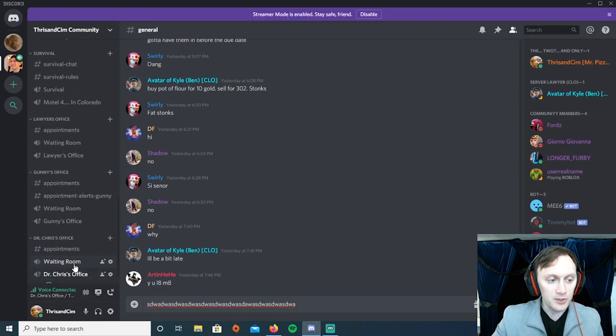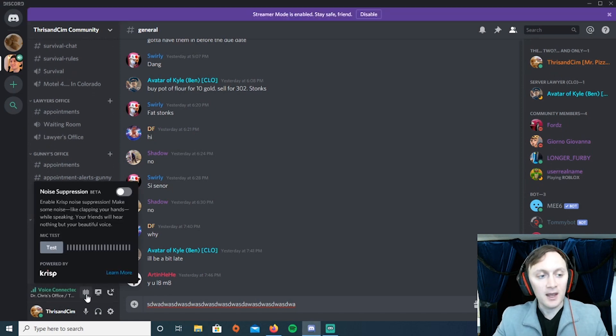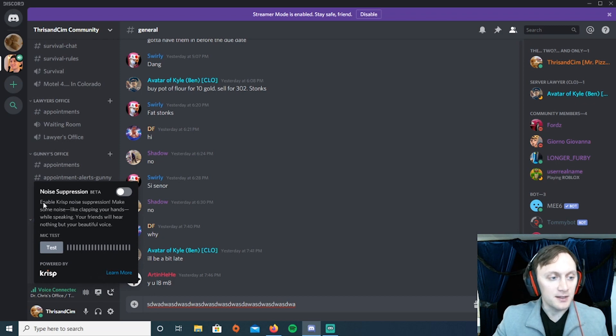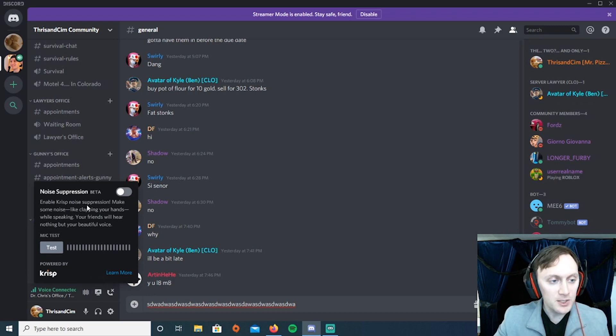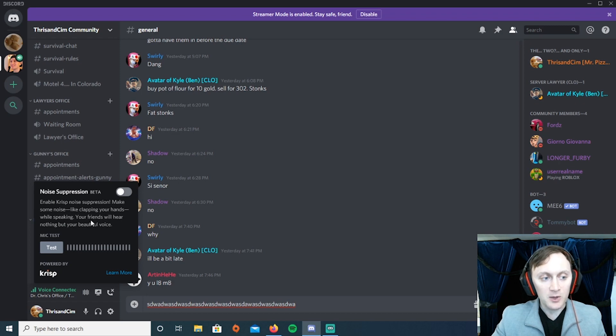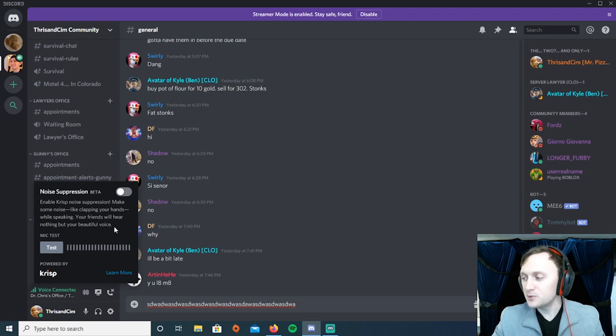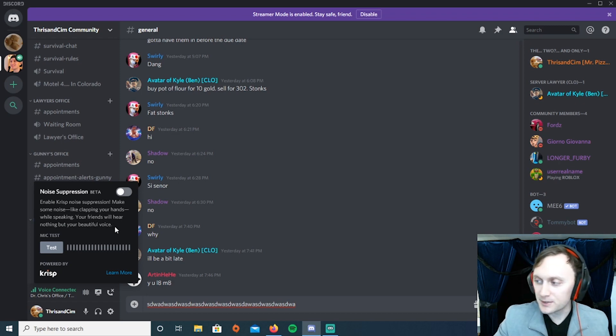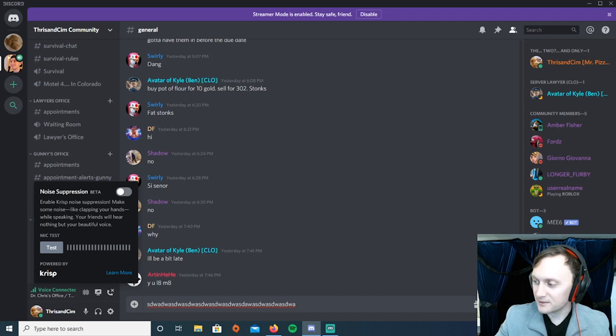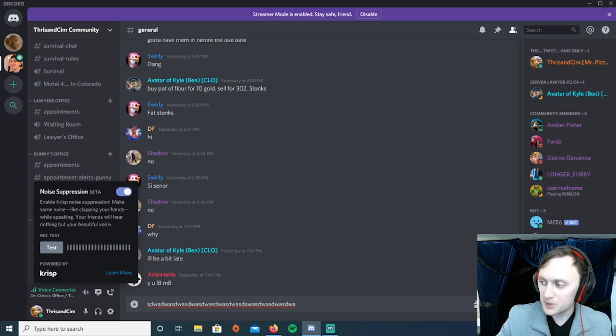So anyway, to repeat this, you go down here, you go to a voice channel, you click on these bars right there, and the screen pops up. It says 'Enable Crisp Noise Suppression - make some noise like clapping your hands while speaking. Your friends will hear nothing but your beautiful voice.' That's exactly what we will do. We will turn it on. I will switch over my voice thing in Stream Labs so you can hear, and we'll test it.